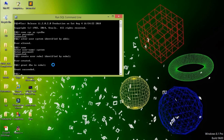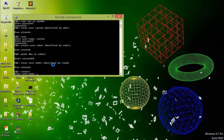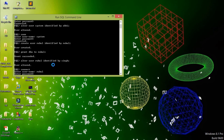We can also change the password using the ALTER command: ALTER USER Rahul IDENTIFIED BY singh. User altered. Now we can check by connecting with username Rahul and the new password.